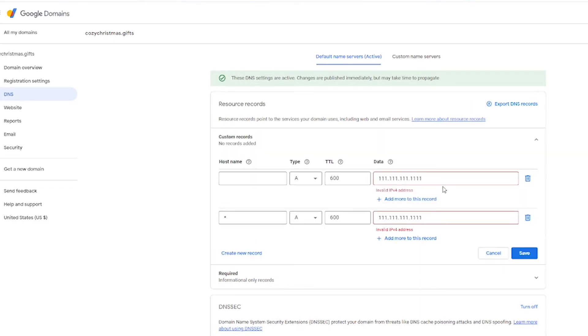And now it's coming up with the error that the IP address is invalid, which, you know, we don't have to worry about here. Cause you guys know, I just made a fake one. So that's fine. Let's move on.